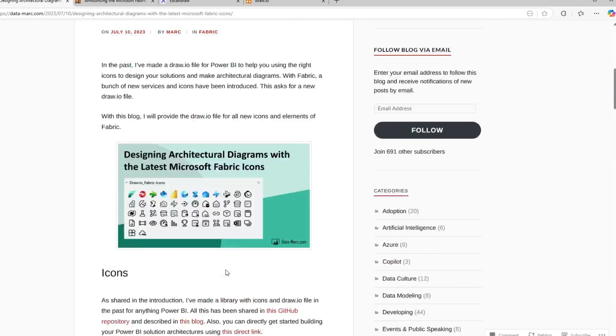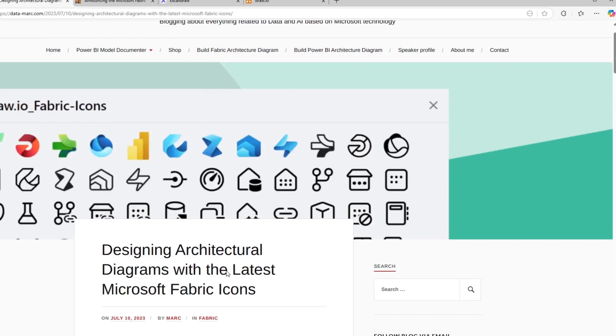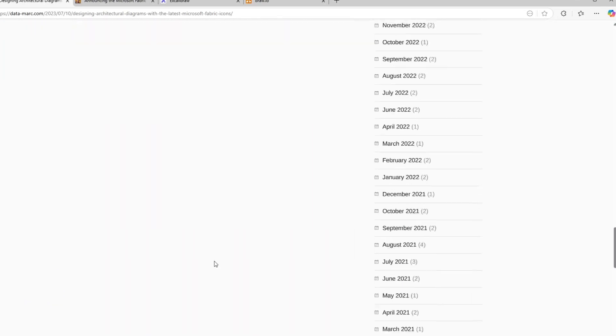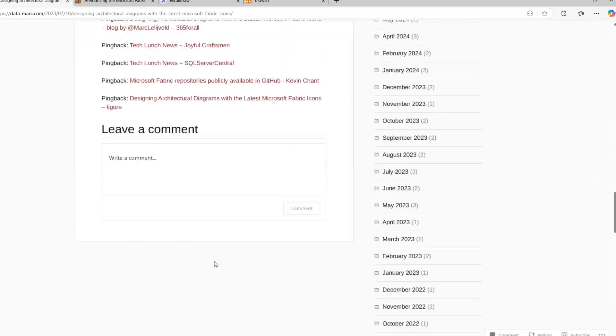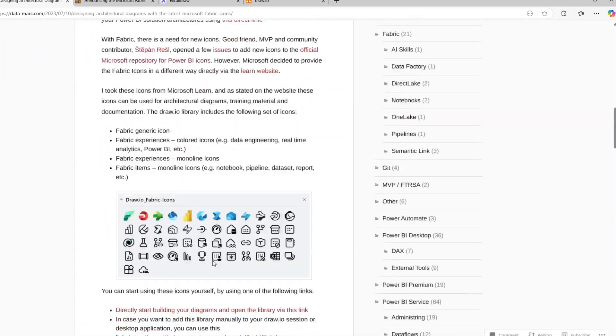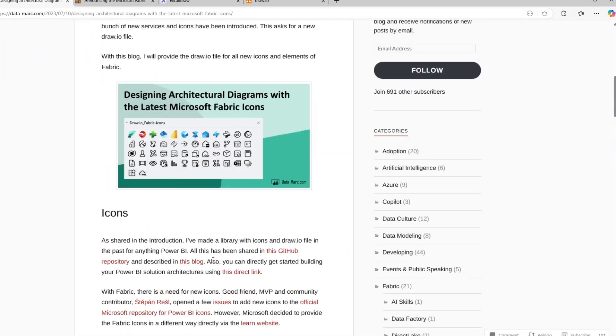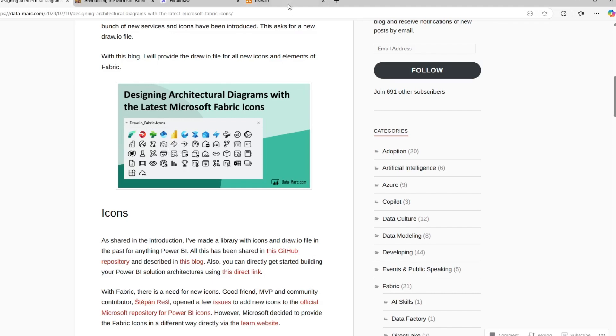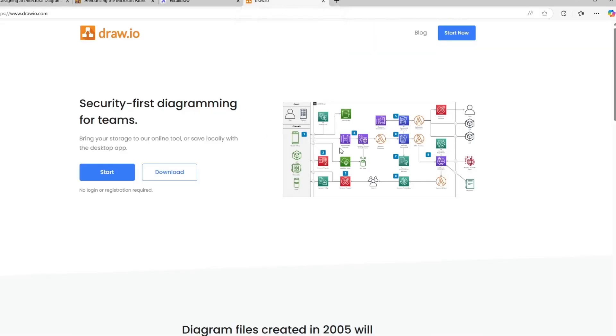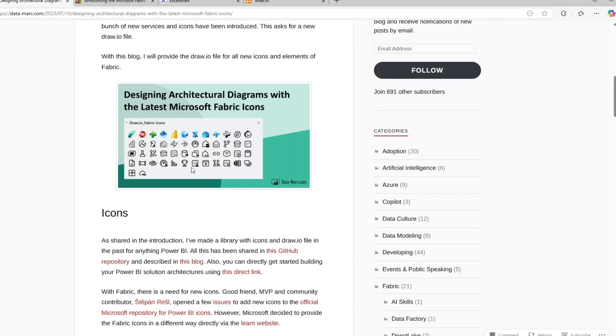The next tool that I want to talk about, I believe was put together by Mark. I think he's a Microsoft MVP. And here he basically loaded all of the Microsoft fabric icons into a draw.io library. So draw.io has an online tool, but it is also an open source desktop application. And he loaded just kind of this small subset of icons.